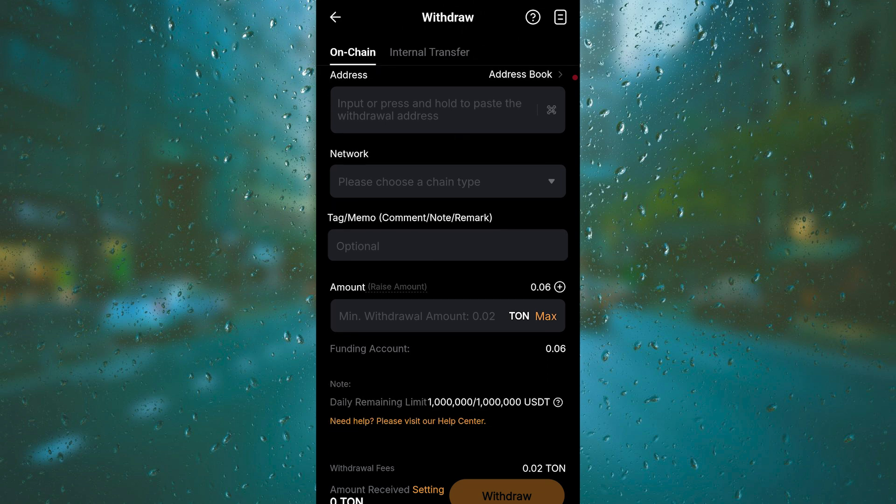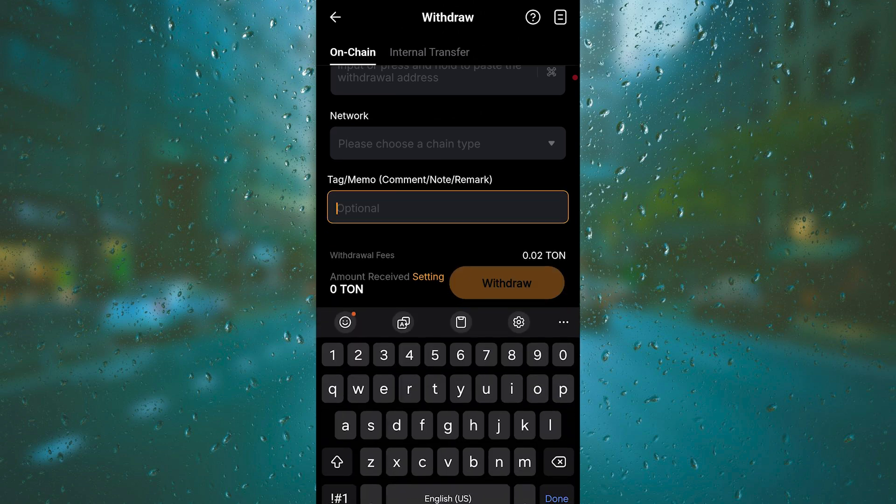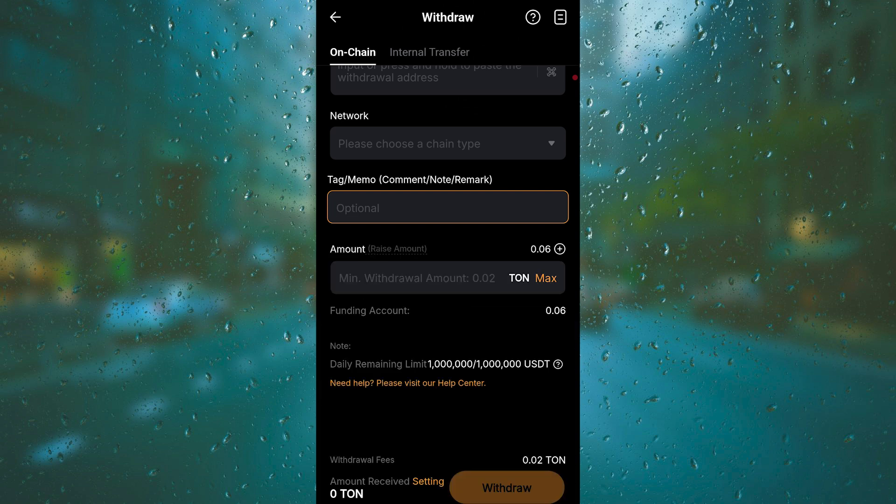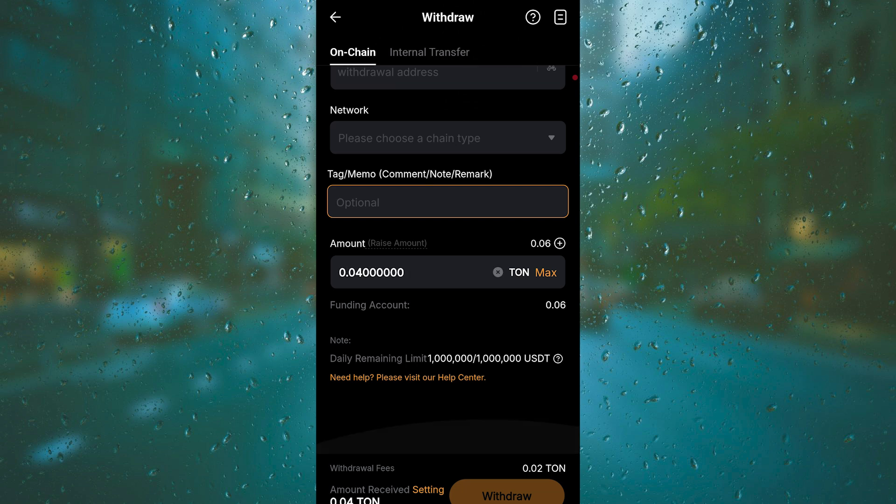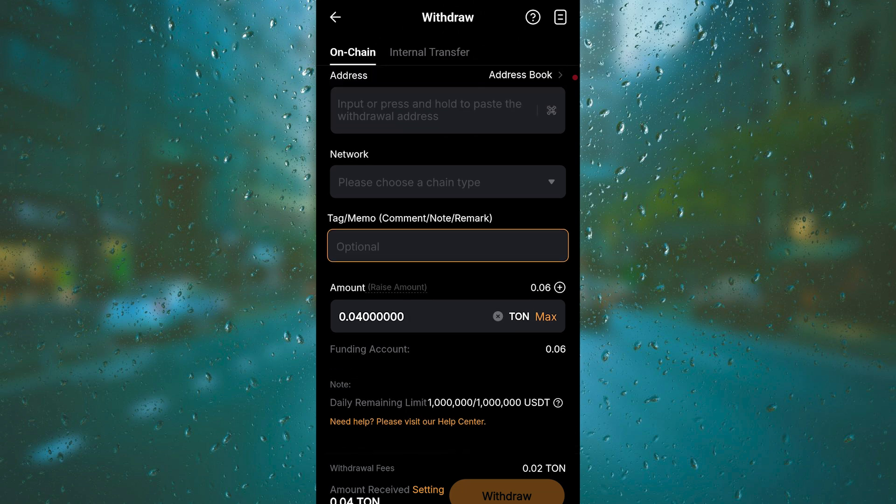You need to get a tag or a memo, comment, note, remark - some cryptocurrency exchanges, some CEXs need this, some don't. And then just enter the amount, however much crypto you want to send, and then tap on Withdraw.